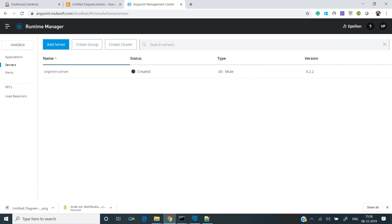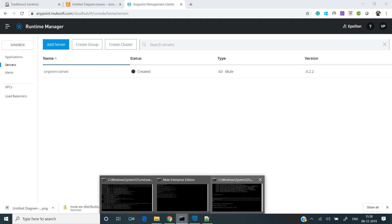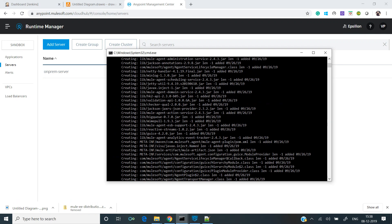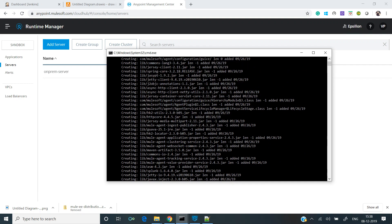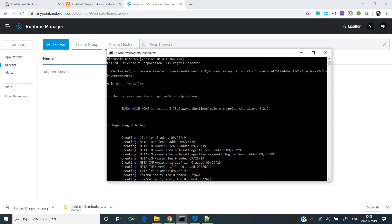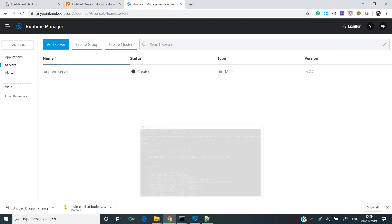If you can see, our on-prem server has been registered successfully with the status as created. But while running the command, there were a bunch of steps that were performed. Let's try to understand what exactly happened to facilitate this registration of our on-prem server with the Anypoint platform.